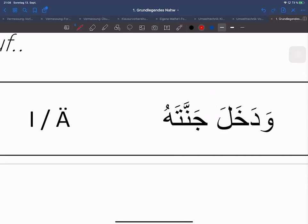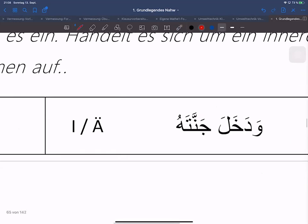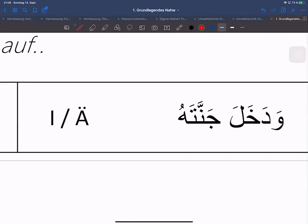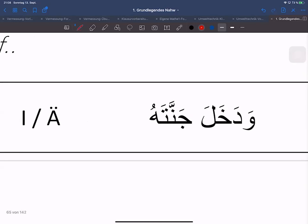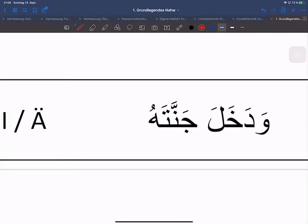Hier kann man sehr leicht erkennen was das Fi'il ist – das ist natürlich Dakhala, eintreten. Ist das Fi'il innen oder außen? Richtig, das ist innen. Das Wort Dakhala ist in der Hu-Form. Es hätte auch außen sein können, aber es gibt kein Wort welches Marfu'a ist und danach kommt. Die Schwierigkeit hier war auch wieder, dass man erkennt: bei Jannatu dieses U, das Damma, gehört nicht zu dem Wort Jannah dazu, sondern dieses hier ist angehängt. Das Wort Jannah ist erstens feminin, Dakhala ist aber maskulin – das ist schon mal ein Widerspruch. Und zweitens ist Jannah Majzur und nicht Marfu'a.